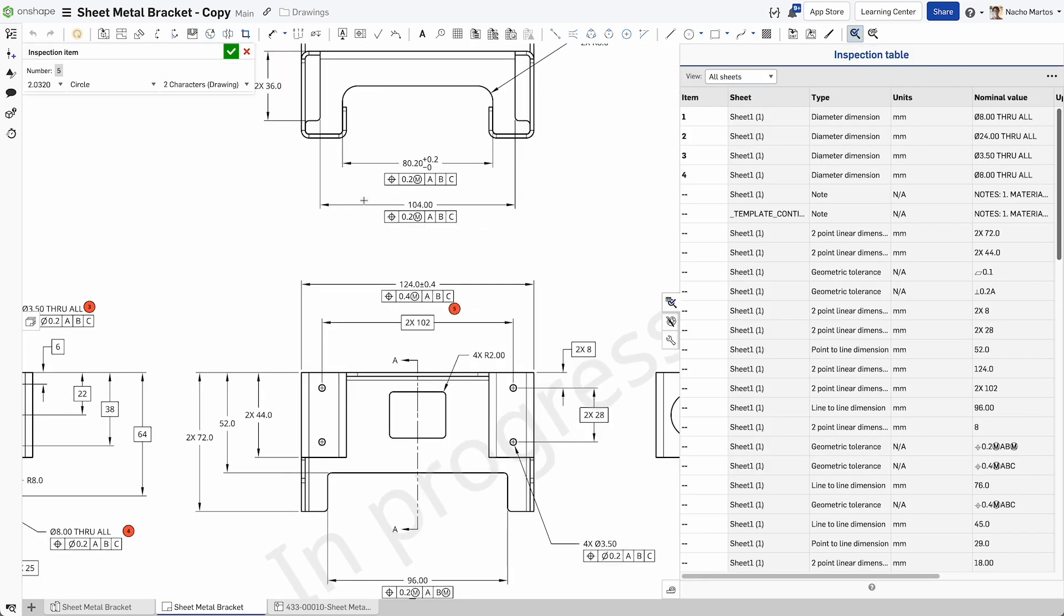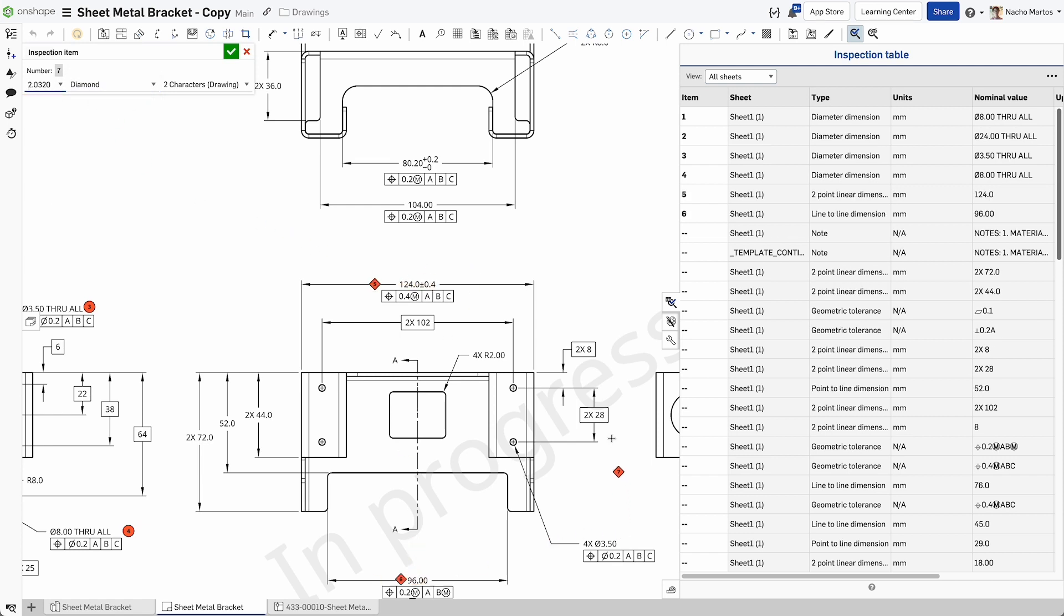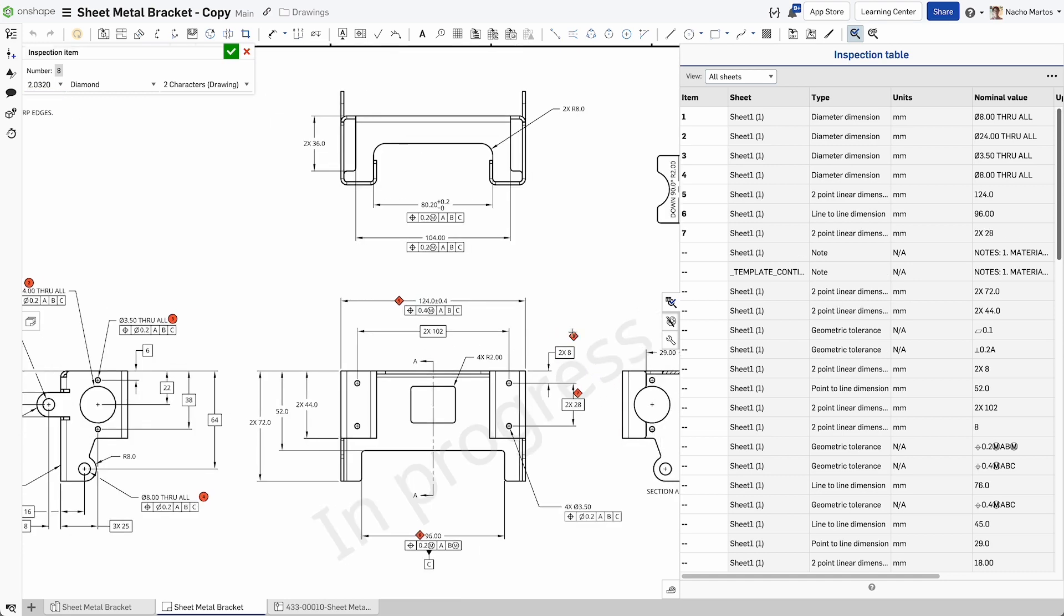Referencing the inspection item table provides insight into the inspection callouts defined. Inspection tables can be downloaded into a spreadsheet for further utilization downstream in manufacturing and quality.